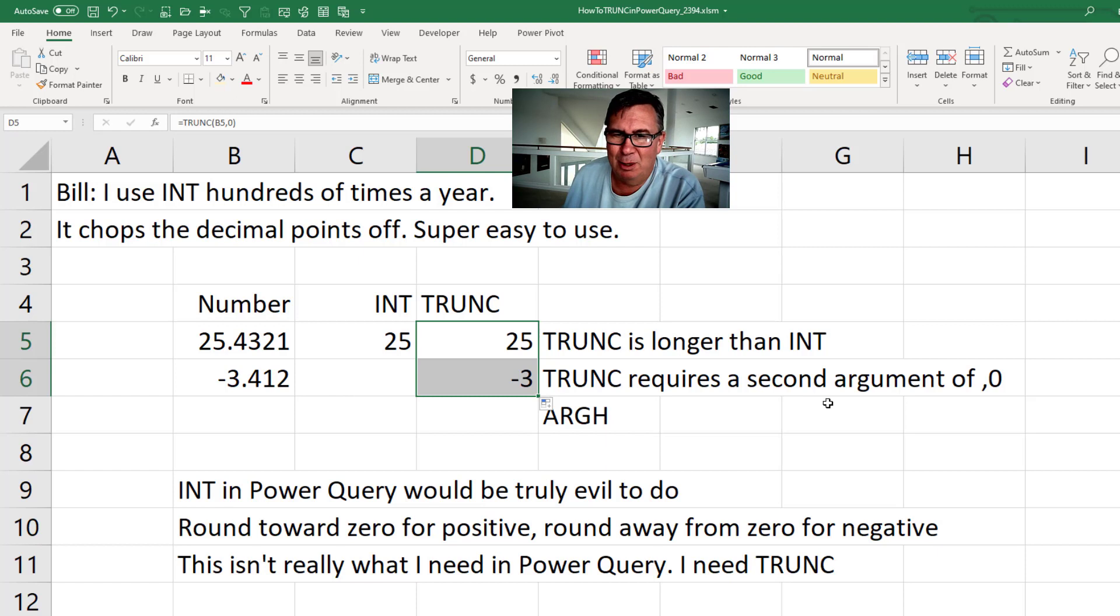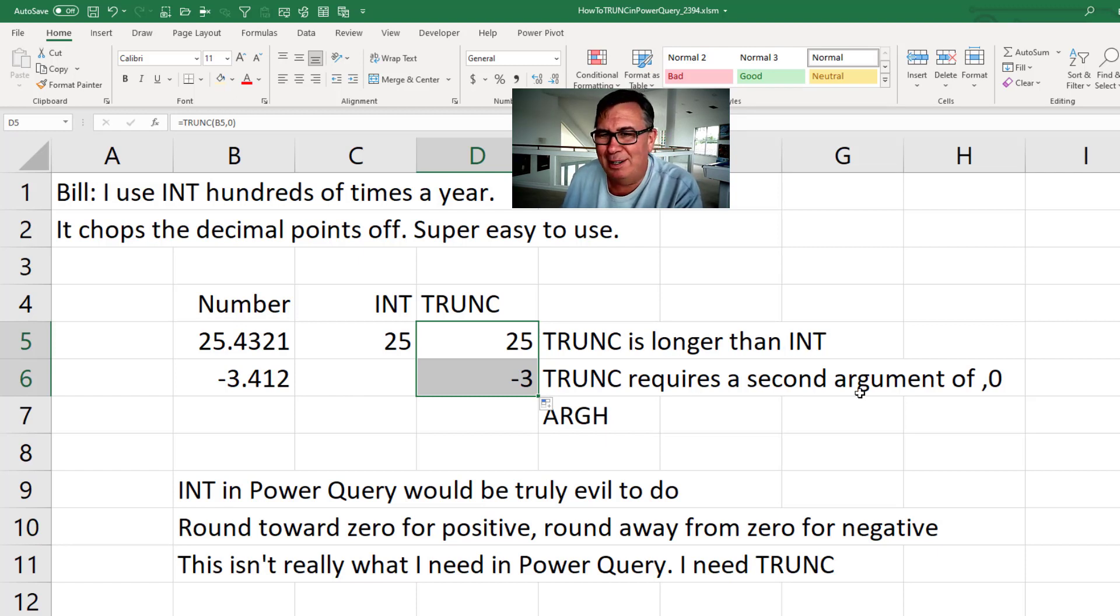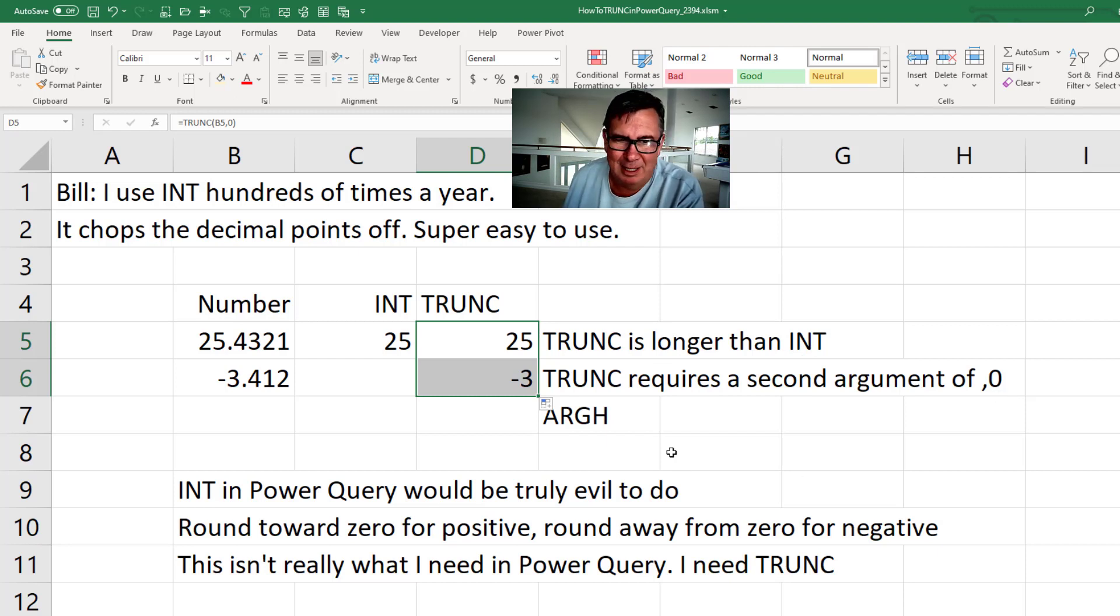Now that puts me in a bad mood because TRUNC is two characters longer than INT, and it requires a comma zero. That means I'm typing four extra characters every single time.